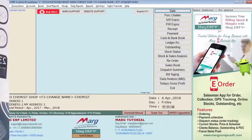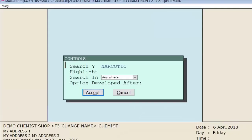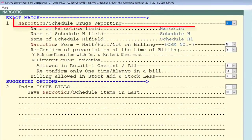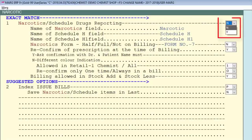To implement this in the software, go to Masters menu, then to Marg Setup, and come to Control Room. From here, search for 'narcotic' and you will get the option 'Narcotics Scheduled Drugs Reporting'. This option is set to Yes in pharma by default, which means whenever you create or modify an item you will get the Schedule H and Schedule H1 options.